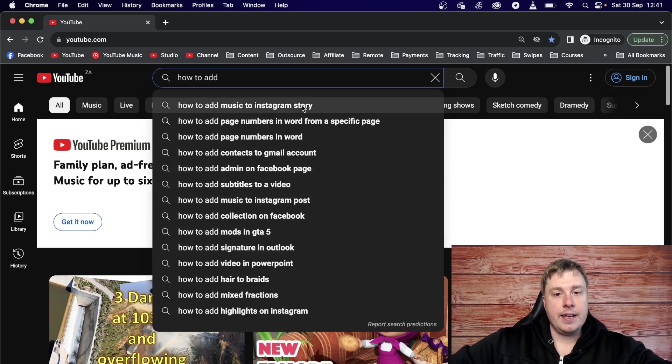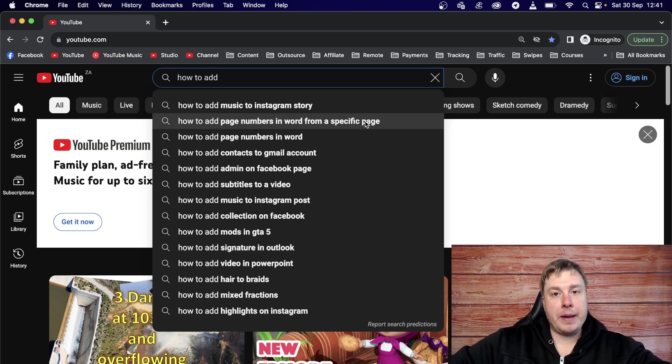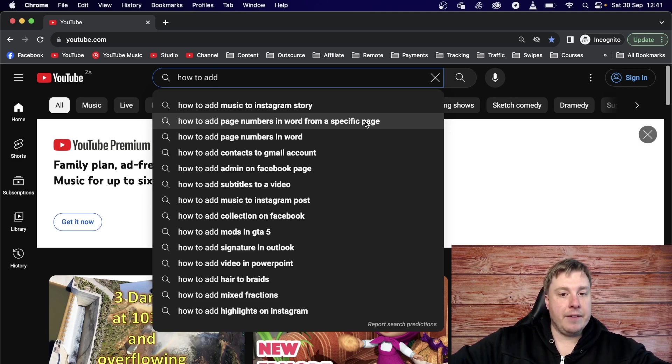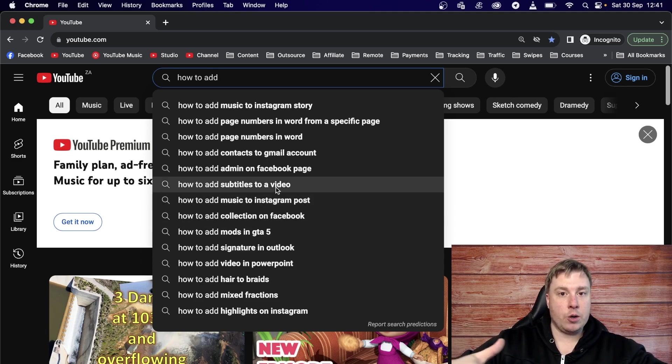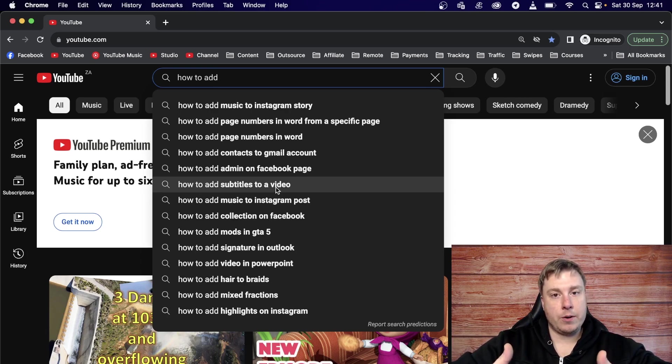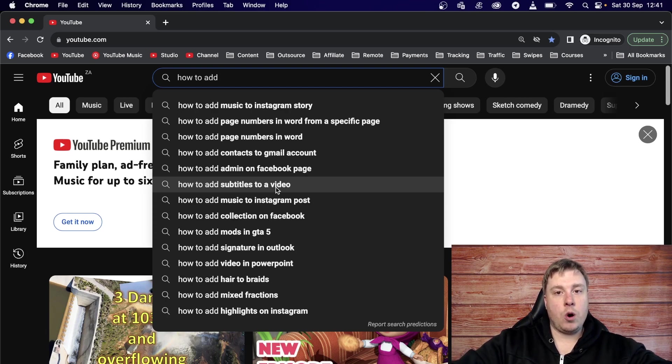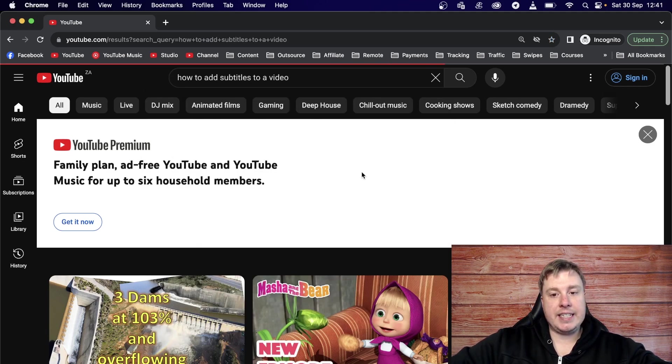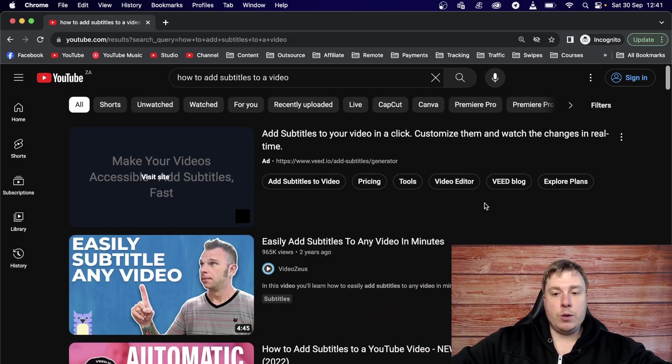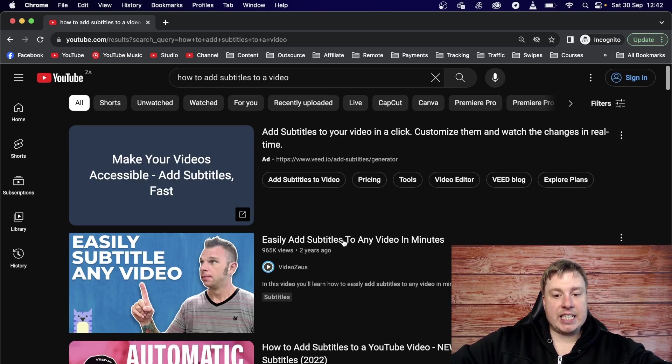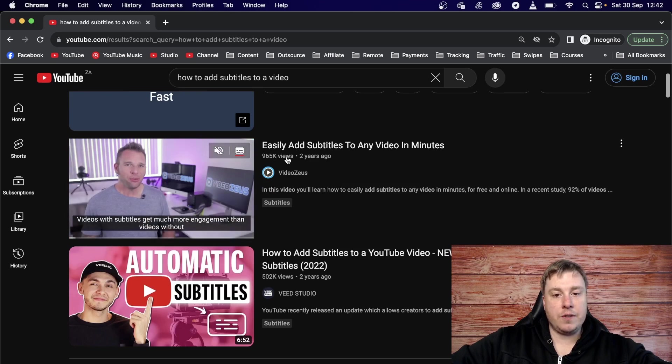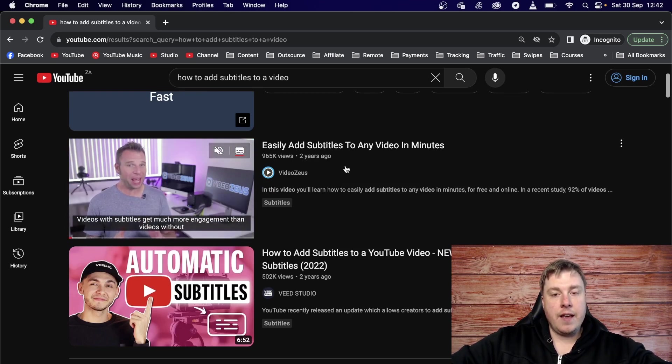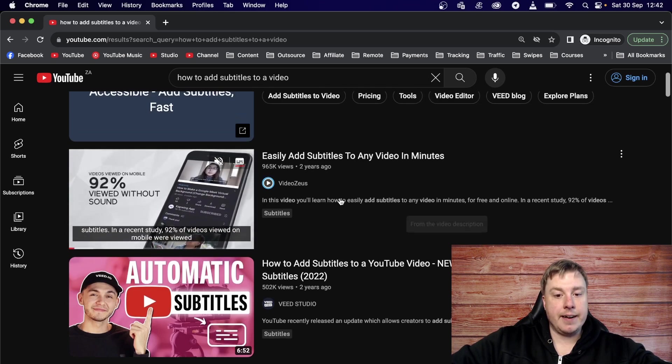So an action word could be how to add and then you see all these other auto suggestions pop up. So how to add music to Instagram story, how to add page numbers in word from a specific page. Topics like that are good search based topics that you can upload onto your channel to get views and to earn money through the AdSense partner program. So let's just pick one from this list. And when you're doing this process, you kind of have to just do trial and error and click on a few of them to see which ones are going to be the best fit for your channel. If you have a small channel, then you want to go for things that aren't as competitive as the other keywords.